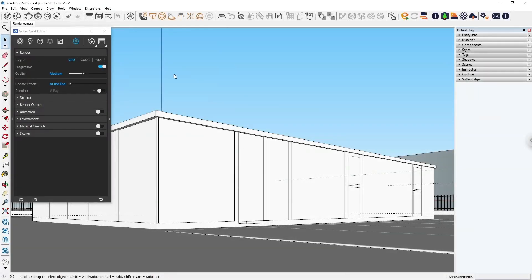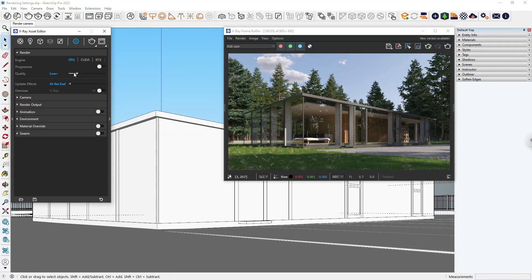Hello and welcome to our beginner series for V-Ray for SketchUp, designed to help you get started with the product and start rendering in no time. In this video, we're going to explore how to get your projects ready for final rendering and optimize them for your needs.